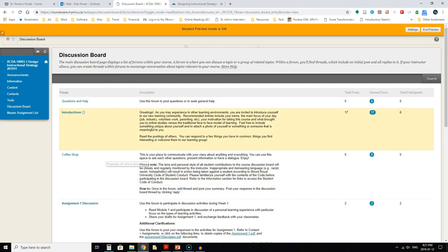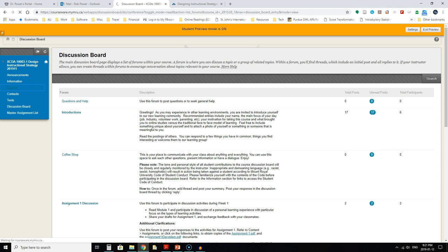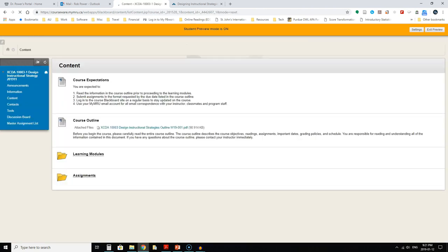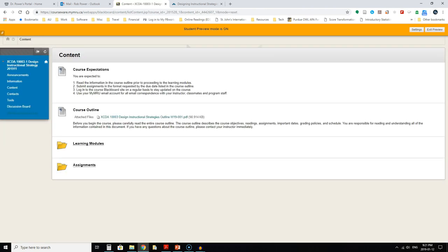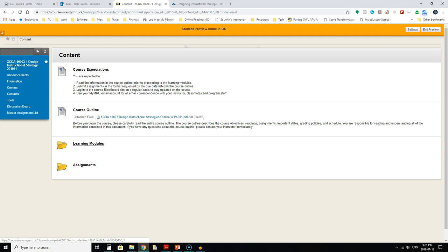That other important area is the content area. If you click in here you'll notice that you can download a copy of the course outline. I highly encourage you to take the time to download that and review it before diving into the materials.